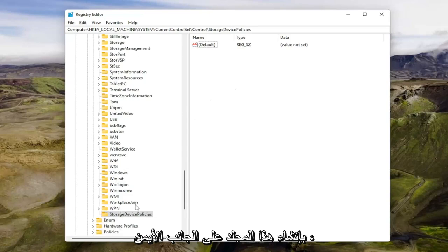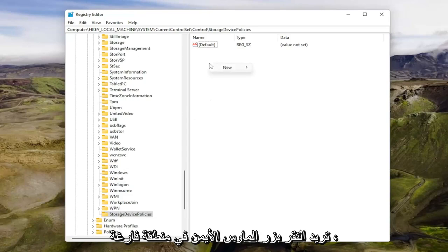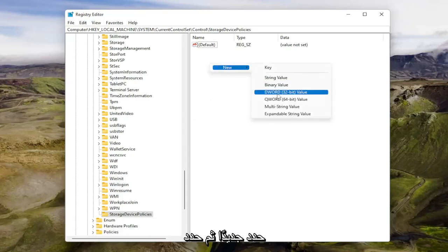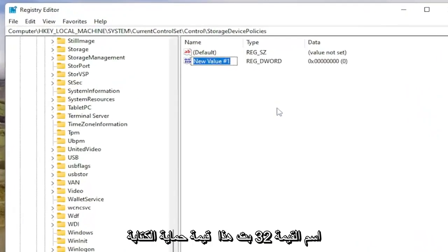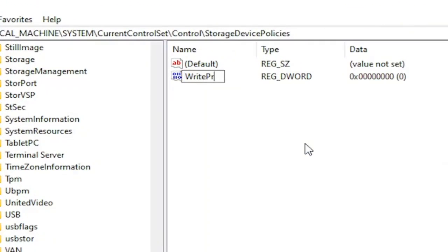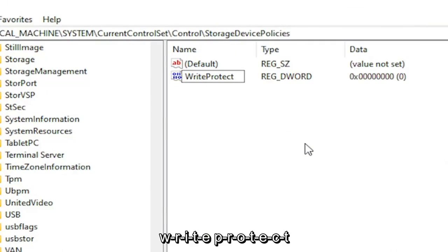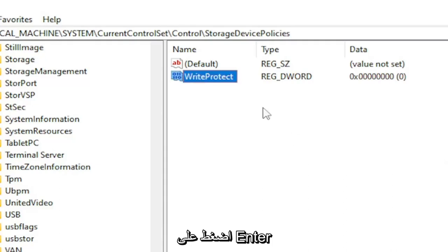So now that you've created this folder, on the right side you want to right-click in a blank area, select new and then select DWORD 32-bit value. Name this value WriteProtect W-R-I-T-E-P-R-O-T-E-C-T. Hit enter.